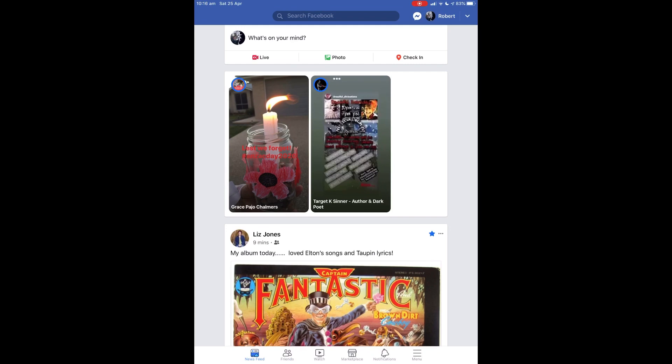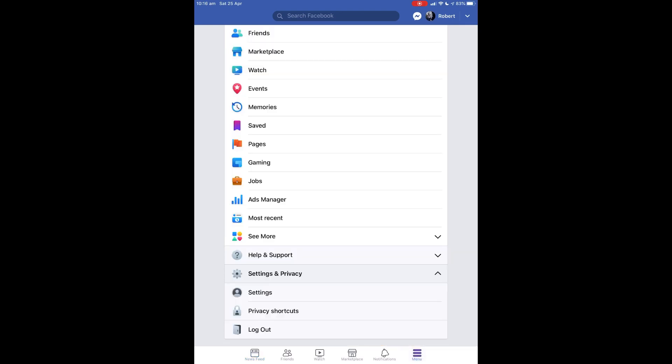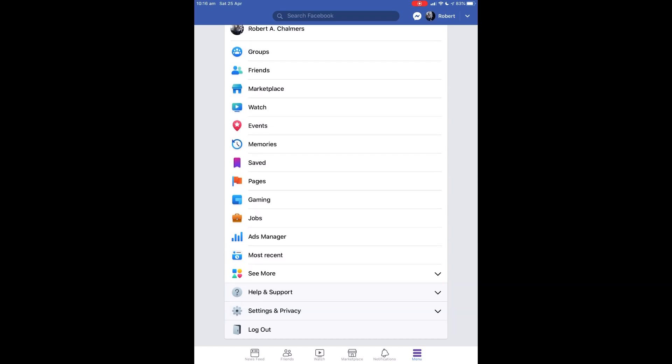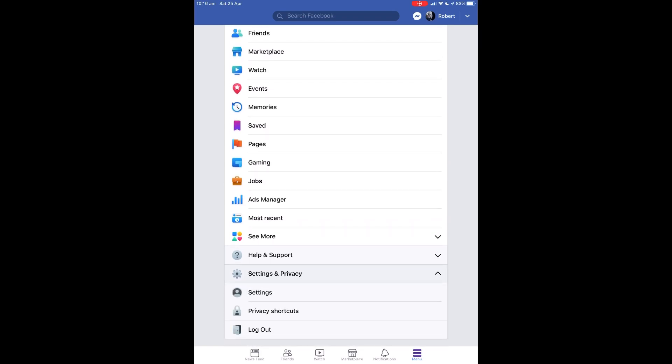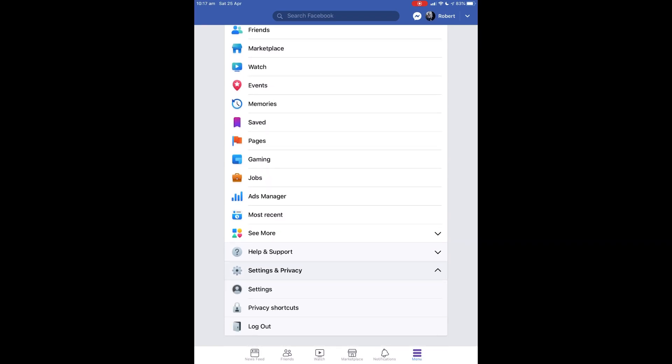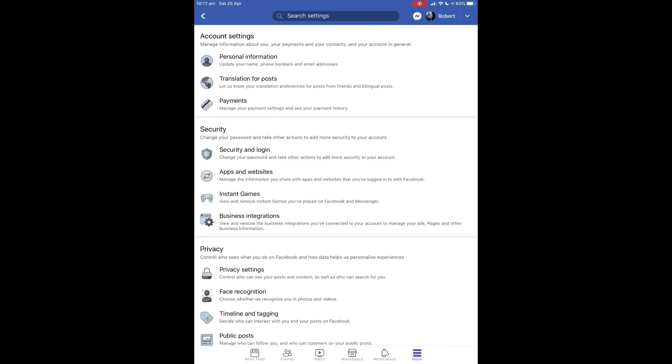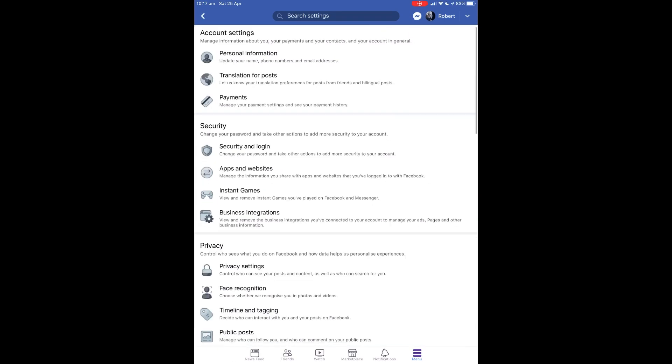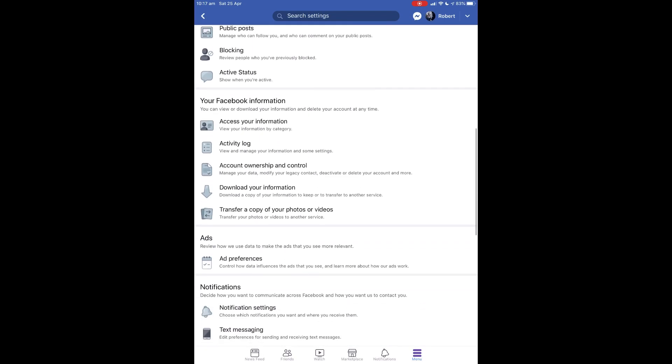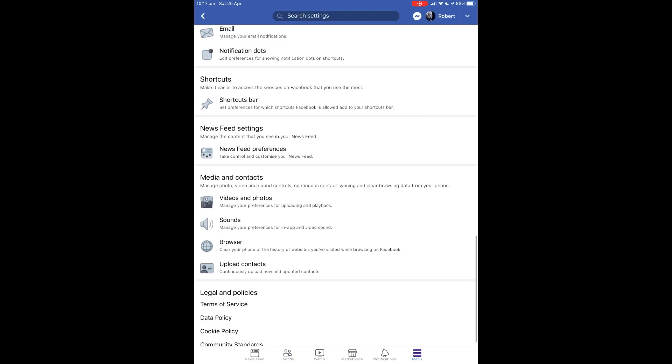How to make sure your photos for Facebook upload in high definition. Go to the menu bar down at the bottom, the little sandwich menu. Go to Settings and Privacy, then Settings, and scroll all the way down to the bottom.